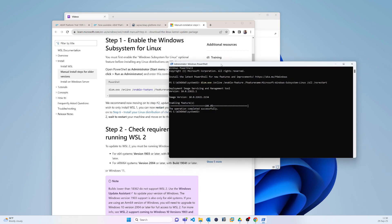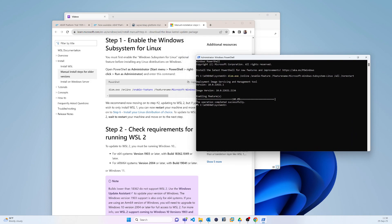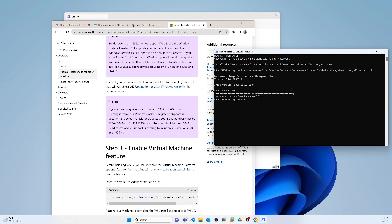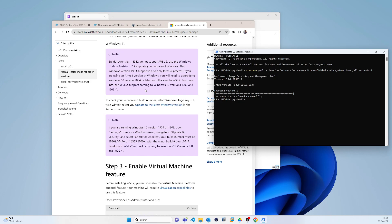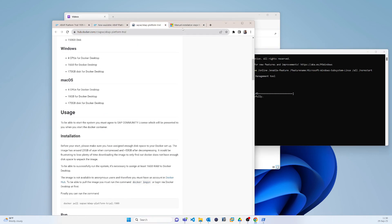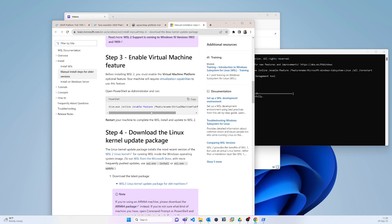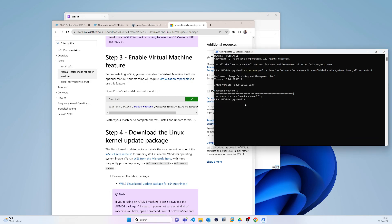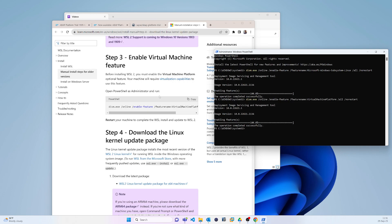This will set version 1. After that, for step 2 you need to check some Windows version requirements as mentioned. Enabling virtual machine features was already done via Control Panel, so there's no need to redo it, but if you want you can do it again.